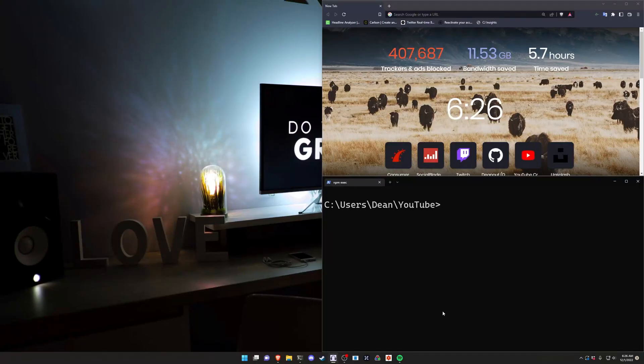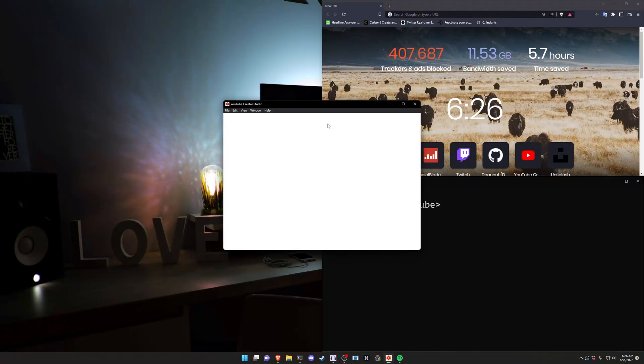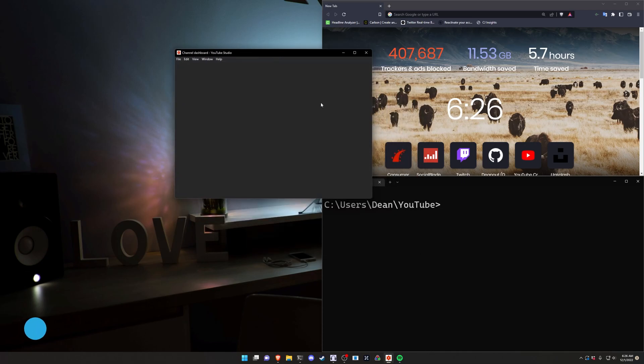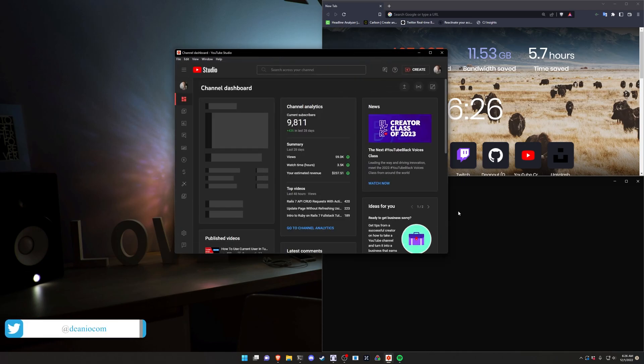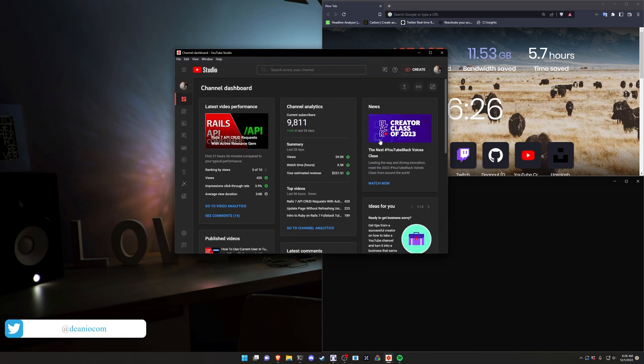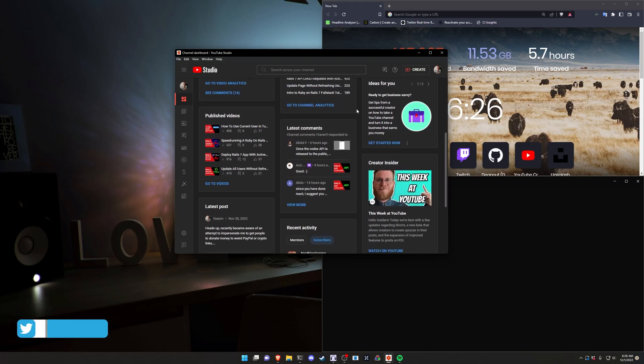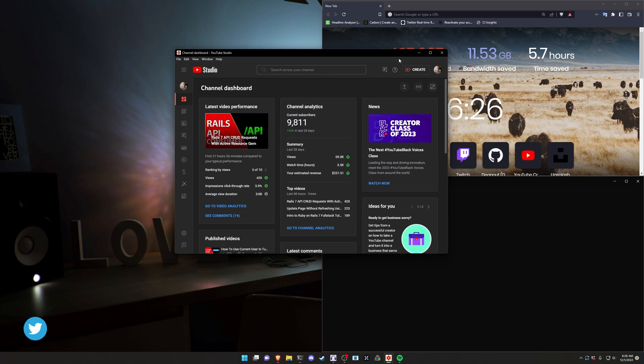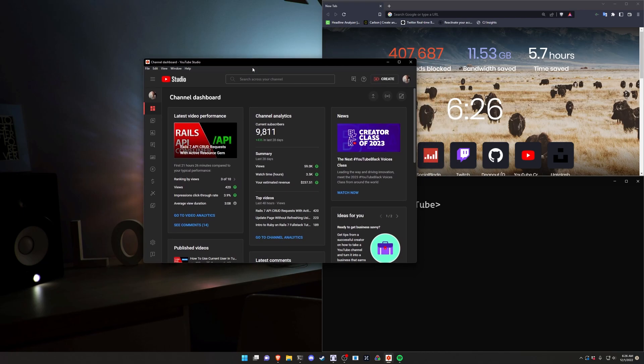Hello everyone. Today we're going to be covering how I created this neat little YouTube studio app that can sit right on your desktop. Now this isn't really going to be applicable for most people because most people probably aren't uploading videos and don't really care about their studio dashboard. But in my case I use this pretty much every other day.